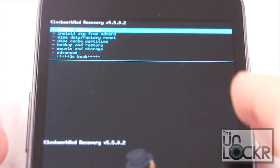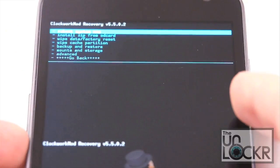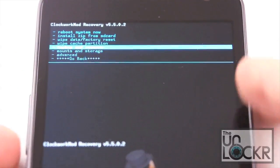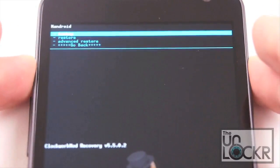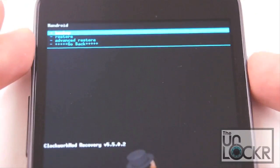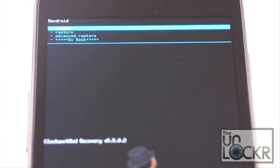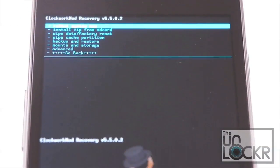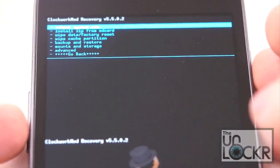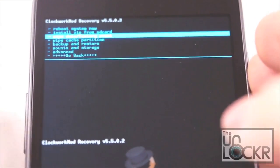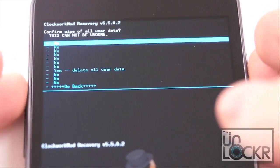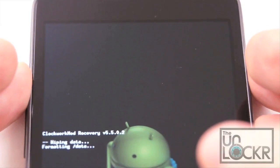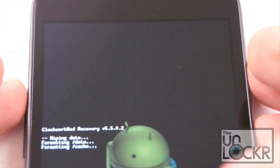Once in recovery, we're going to scroll down to backup and then backup and hit power and wait for it to finish doing the backup. Once it's done doing the backup, we're going to scroll to Wipe Data Factory Reset. Wait for it to do that.